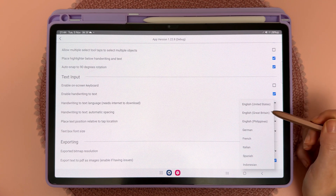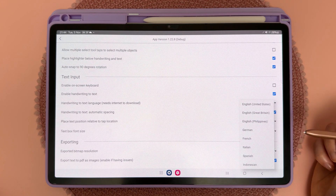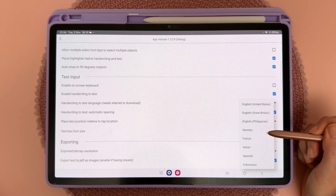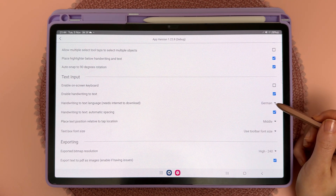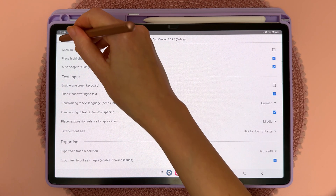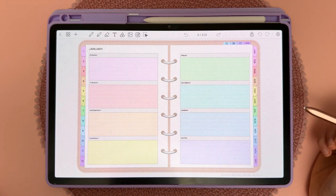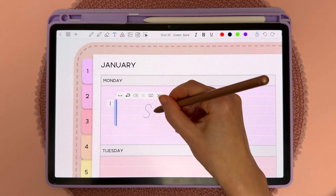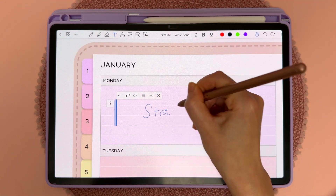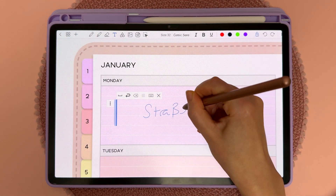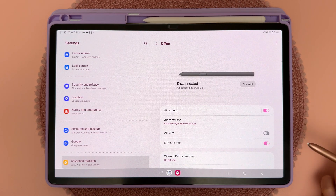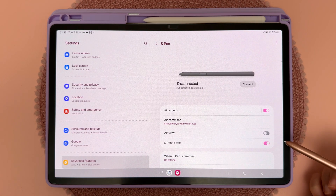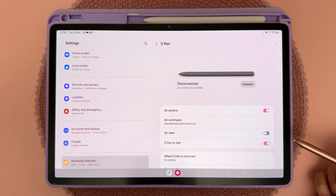These are the supported languages and you can choose the one you want. Here I've changed it to German — go back and now you should be able to write in that foreign language. If you're having problems with handwriting to text, Penly has its own handwriting to text engine.